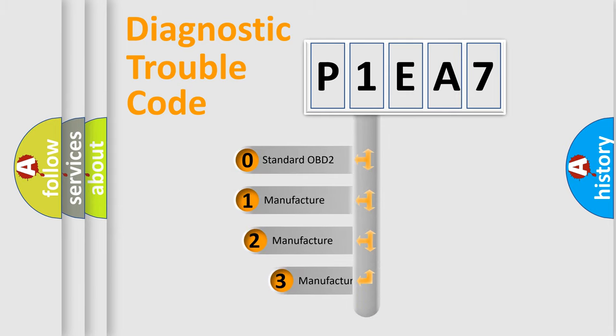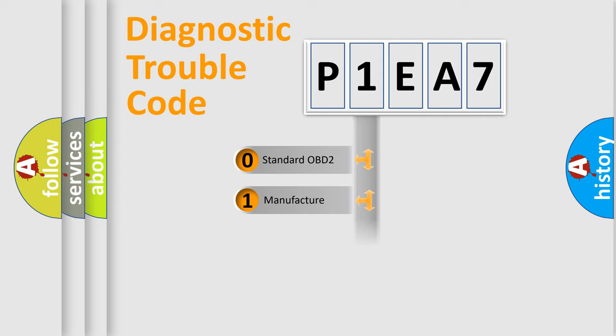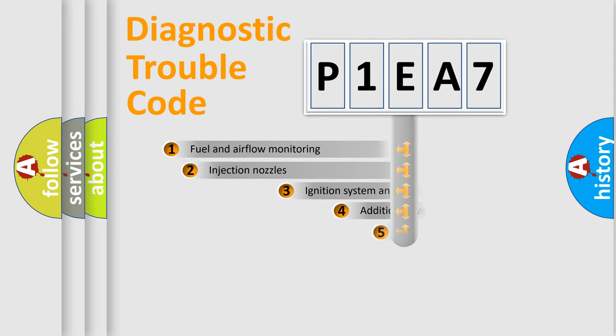If the second character is expressed as zero, it is a standardized error. In the case of numbers 1, 2, 3, it is a manufacturer-specific expression of the car specific error.